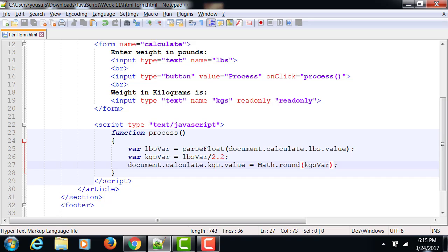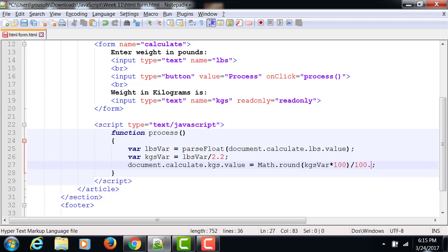So if I say, let's say the number is 2.6934. If I multiply it by 100, what is going to happen? It becomes 269.34. Then I divide by 100.0, then it becomes 2.69.